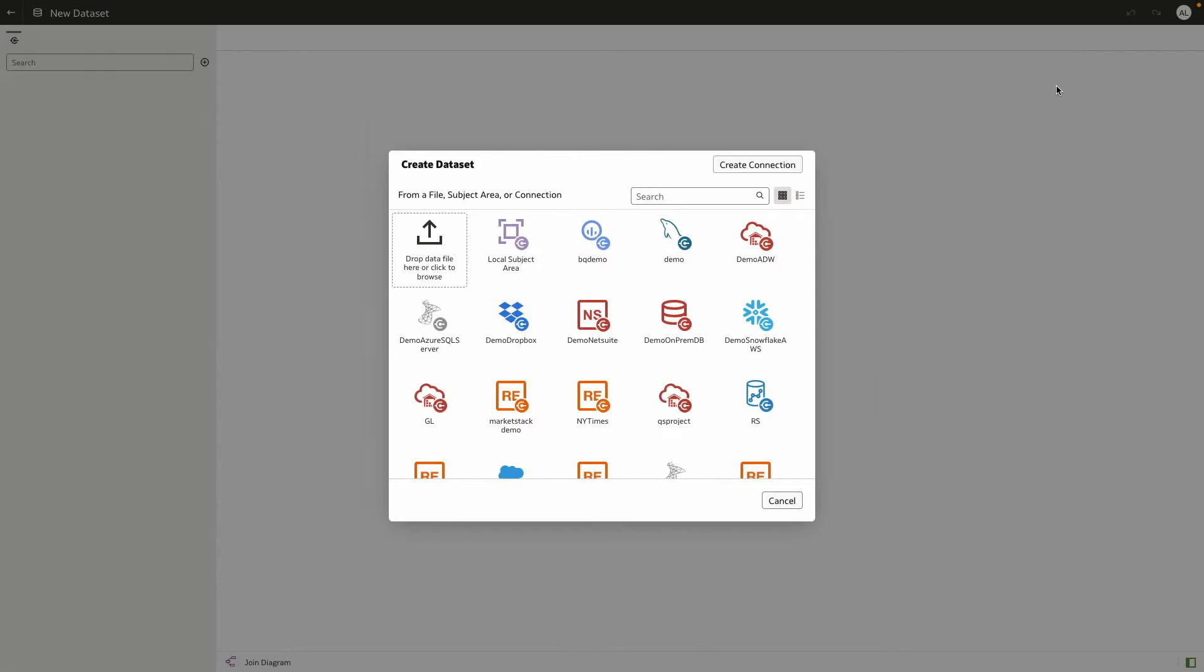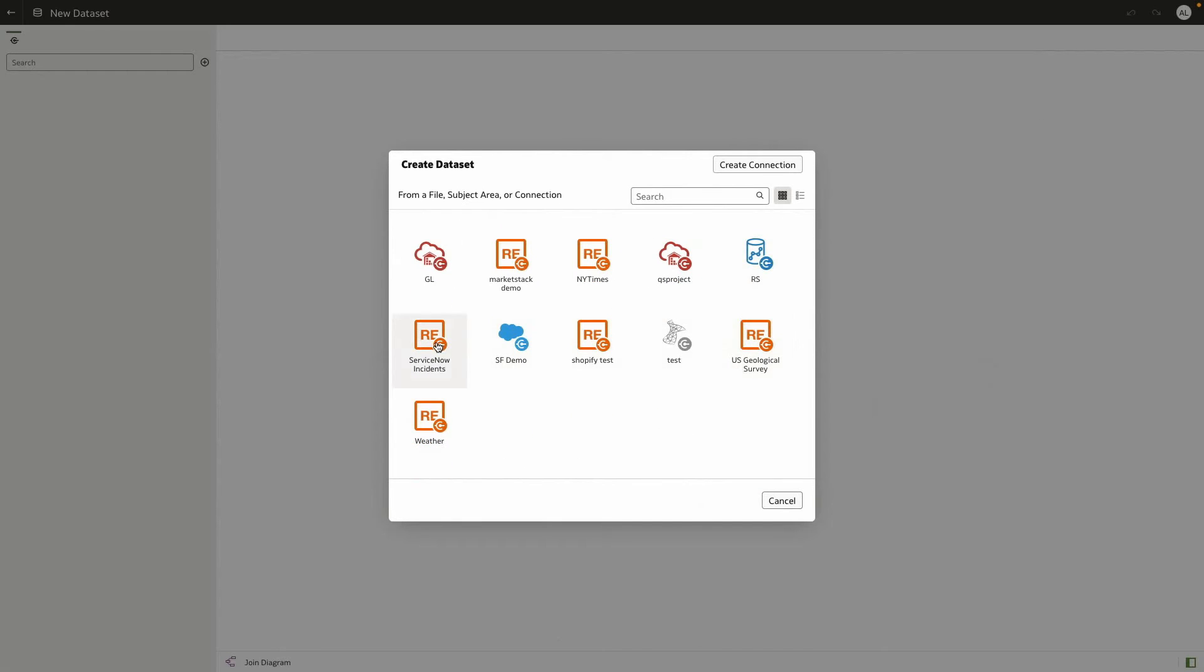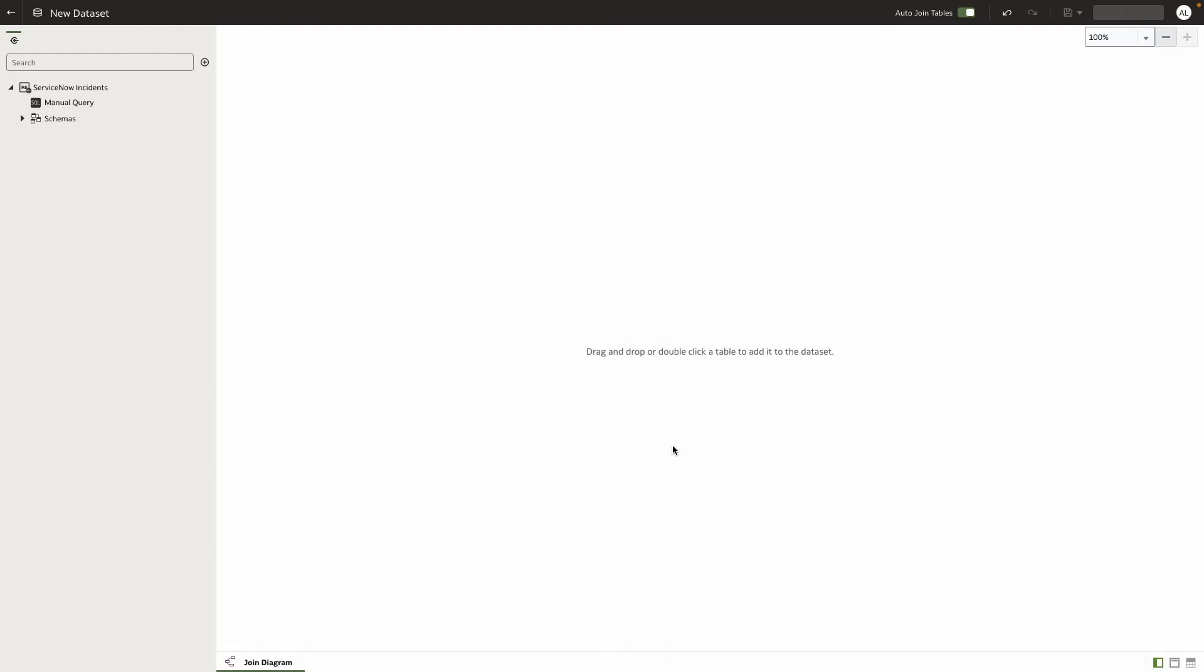Now that I've defined my connection, I'm going to create a dataset, choose the connection that I've just defined. And you notice that the schema for my ServiceNow environment is imported.